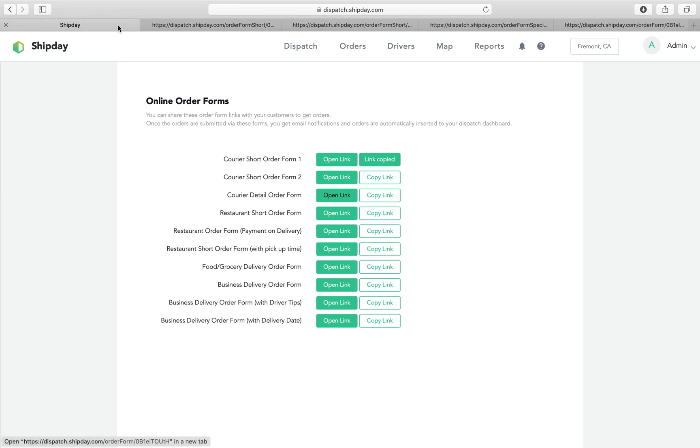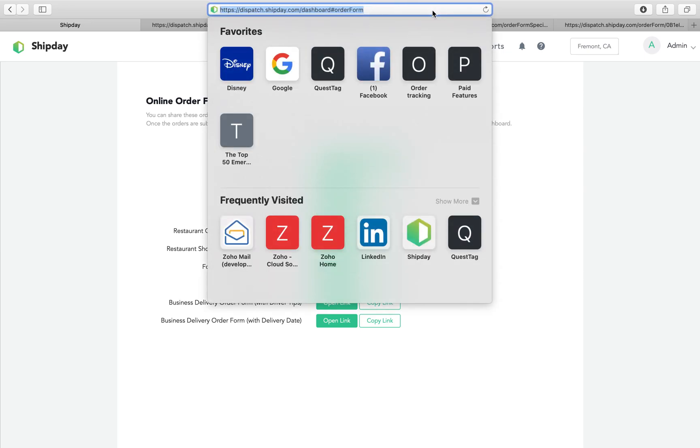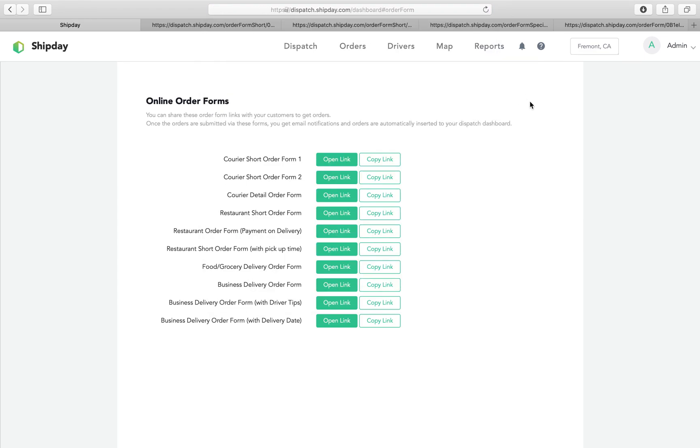This is the easiest way you can get orders. Basically, copy the link and send it to your customer. They can save the link, and every time they want to send you an order, they can go to this link and send you an order. It is as simple as that.